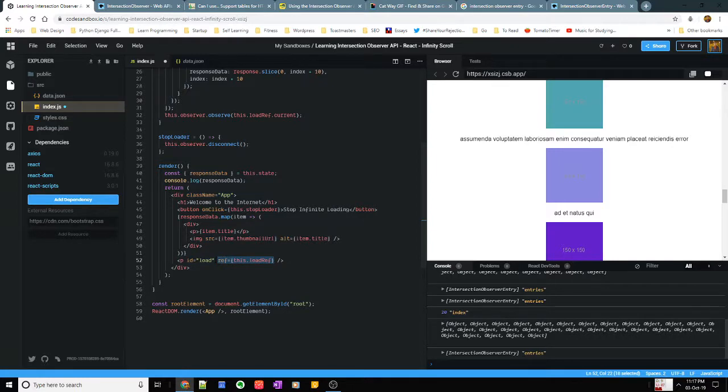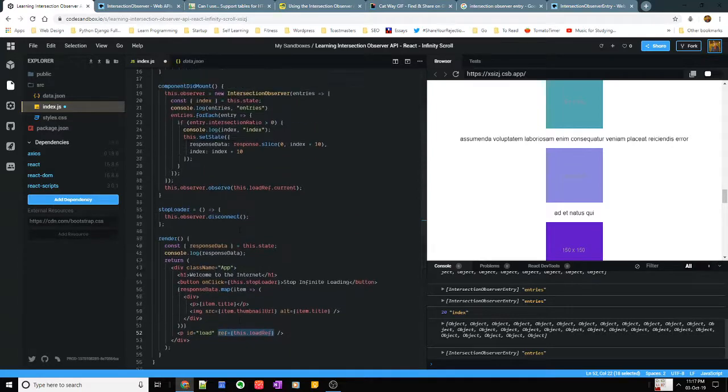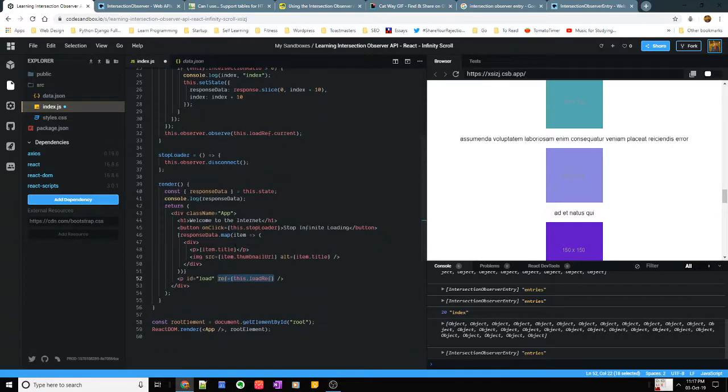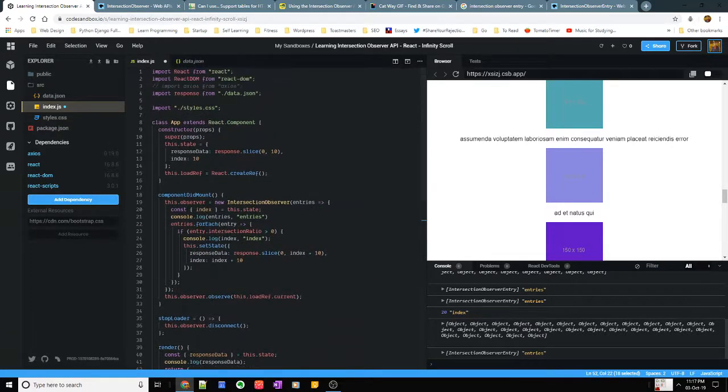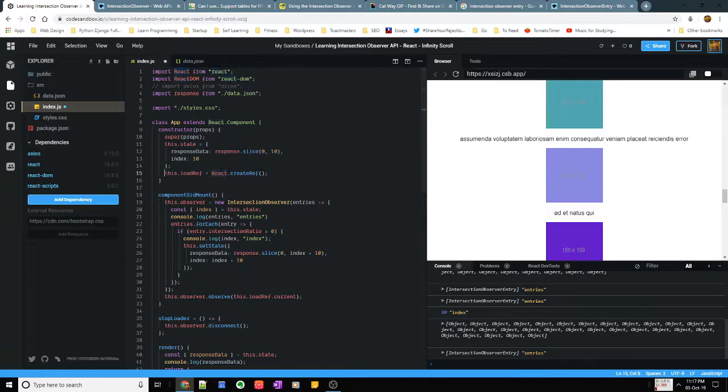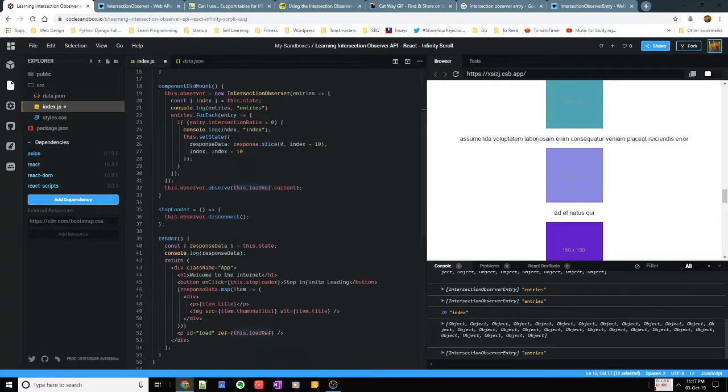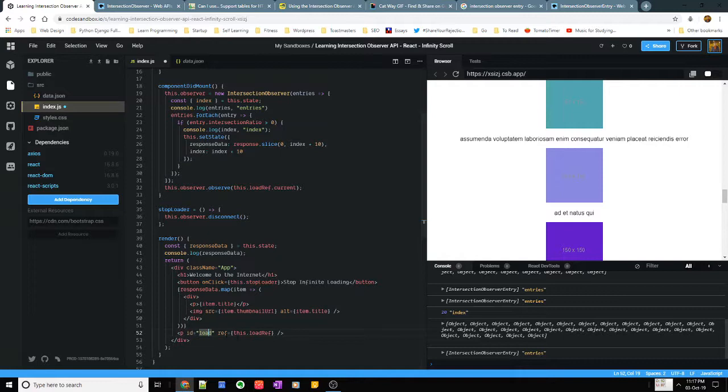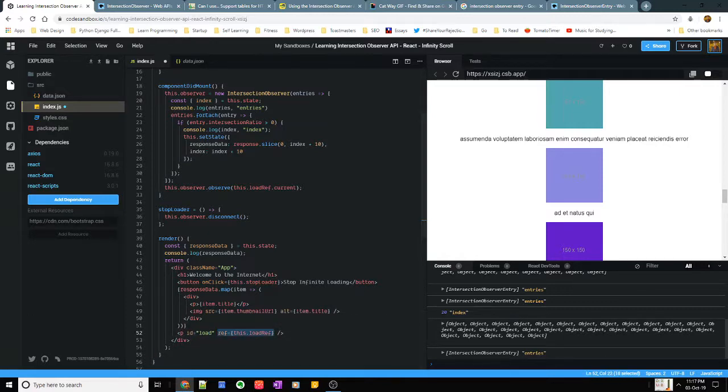So this ref is actually a way of targeting your JSX or your React JSX in the DOM. So I created this by using react.createRef and assigning it to this.loadRef which is going to be my loading, what I'm going to use as a loading indication right?